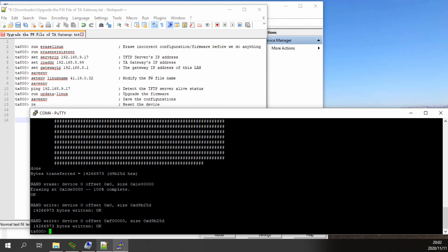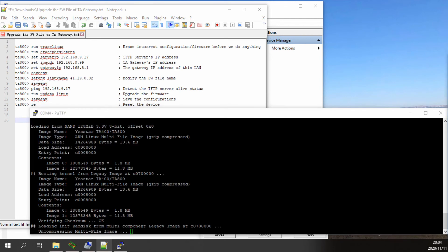When the downloading and flashing process is finished, input the command 're' to reboot the device to finish the whole recovery process.